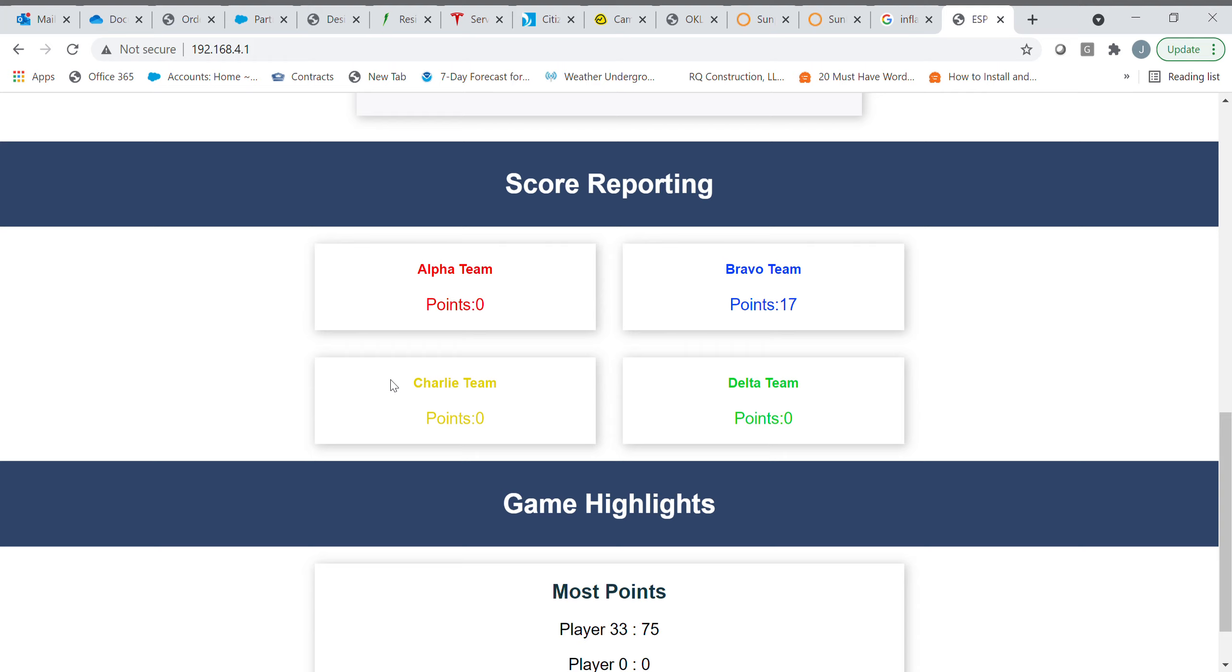Here we go. So the Charlie team will now take possession. Okay, now if you watch the score, you're going to see Bravo team start reducing points. The tug of war game.